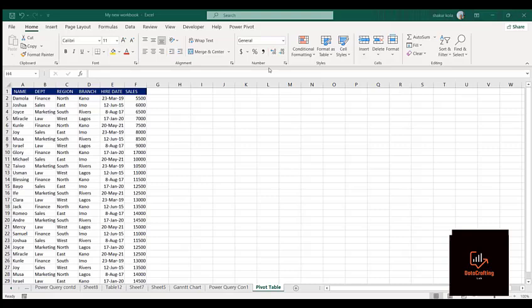What is a pivot table? A pivot table is one of the powerful tools in Excel that helps you to summarize a very bulky data into a simplified or presentable form.